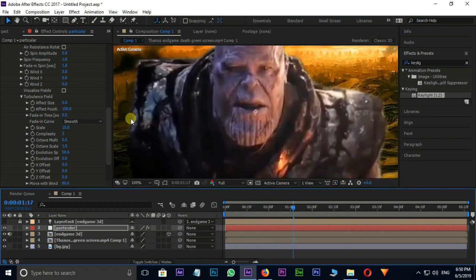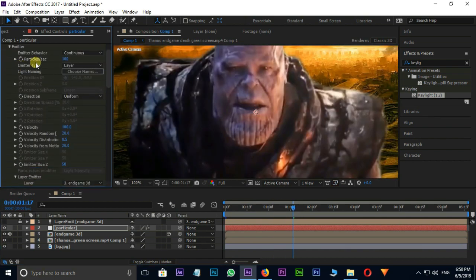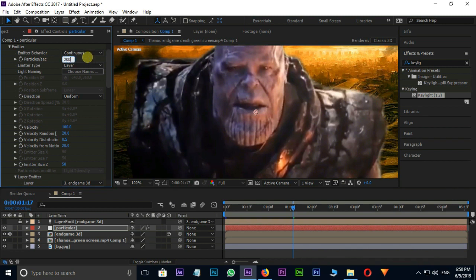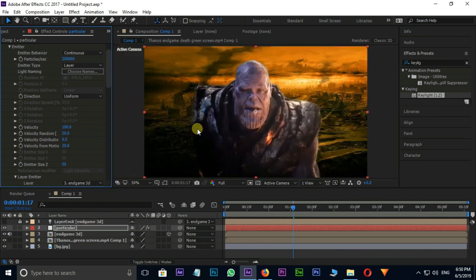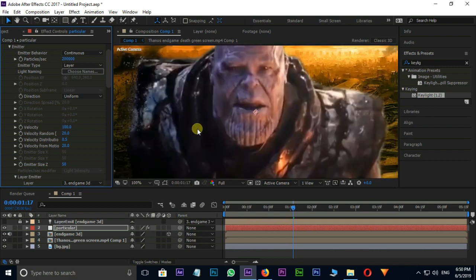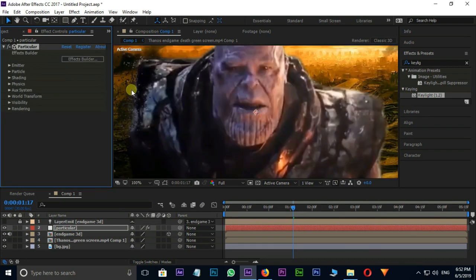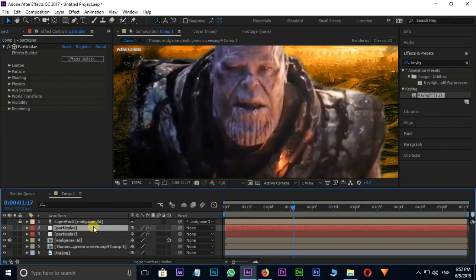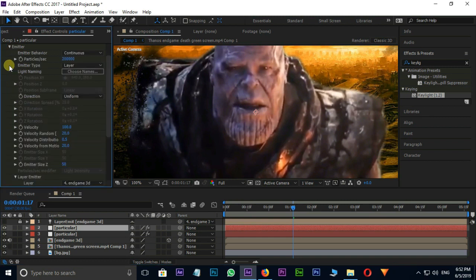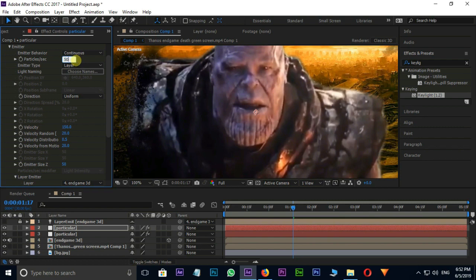Increase the Particles per Second Value to 2 lacs. I need more Particles for Different Directions, so I duplicate the Particular Layer by Shortcut Control D. Go to Emitter and increase the Velocity Value to 150. Also increase the Particle per Second Value to 5 lacs.